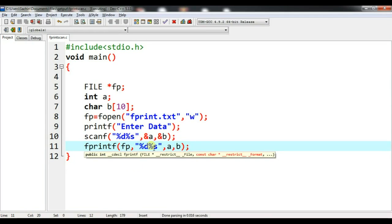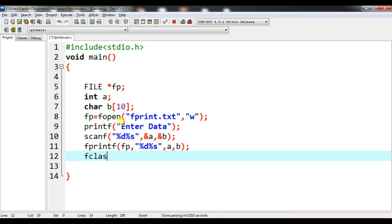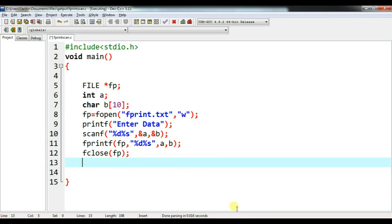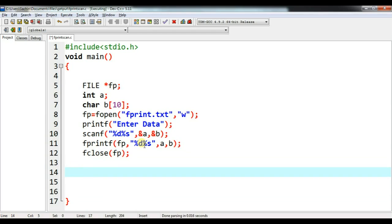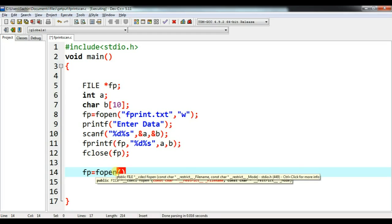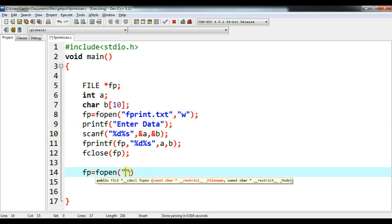So this is about fprintf. What about fscanf? Let me close the file using fclose — it will close the file assigned to fp. Now, instead of opening the file again and again, let me display the output in the console only. I am opening the file again: fp = fopen("fprint.txt", read mode).